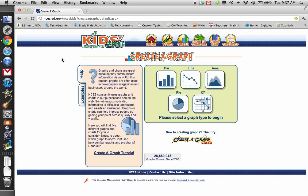I am going to graph the eight planets and how long it takes for them to rotate around the sun, also known as one orbital year for that planet.